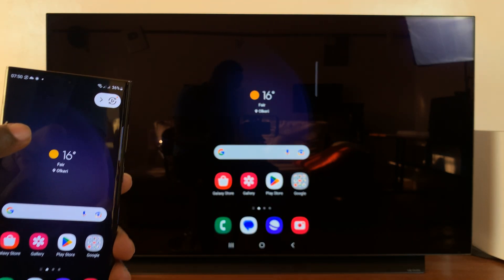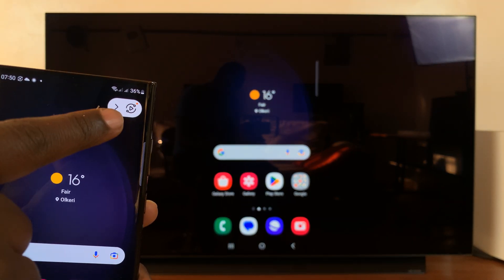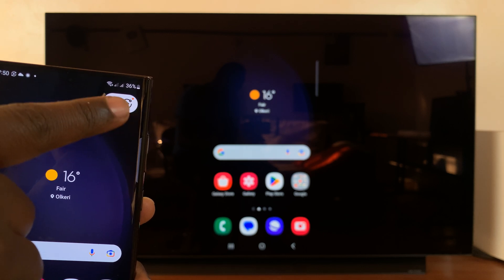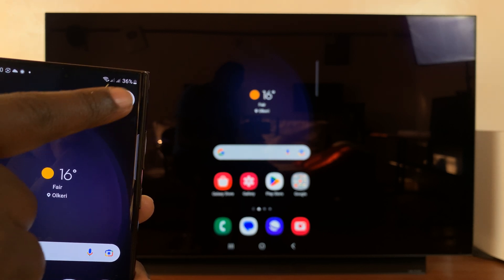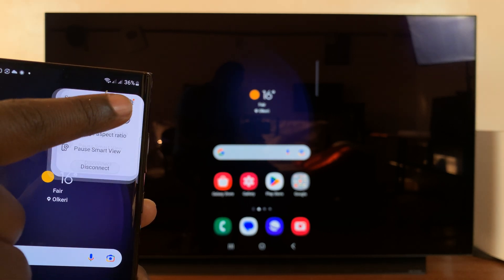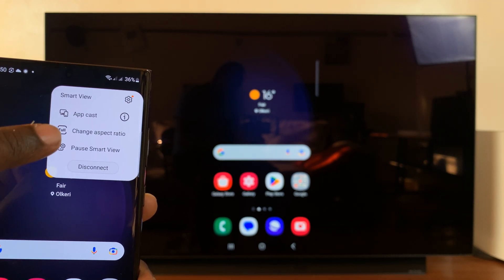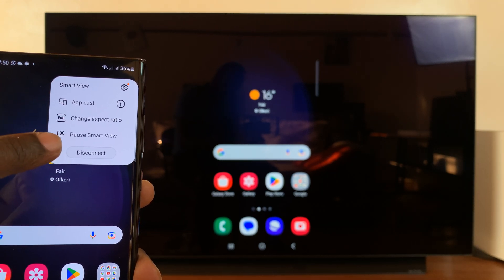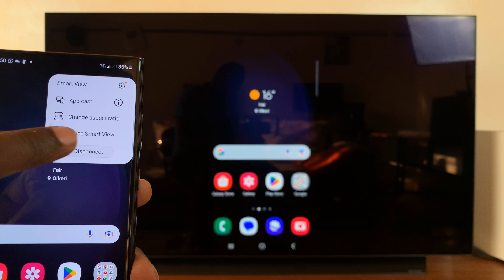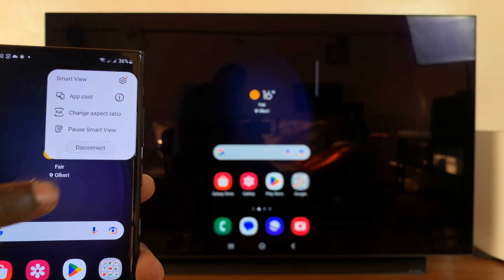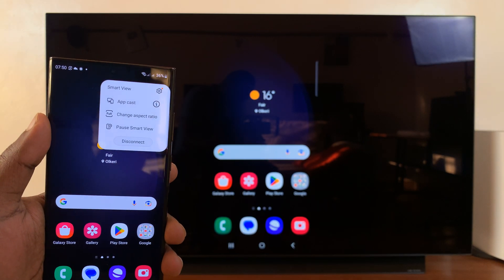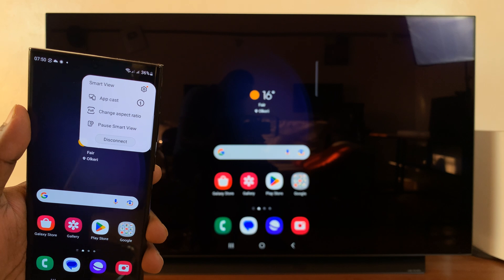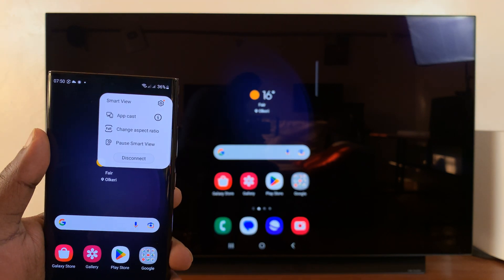Now, once you start screen mirroring, you should have this little floating menu on your screen, which you can tap on to access options. You can change aspect ratio if you want. You can pause smart view. You can stop by tapping on disconnect. So you can see all those options are available there.